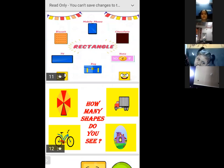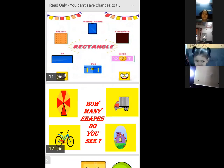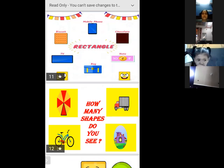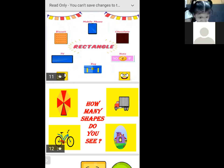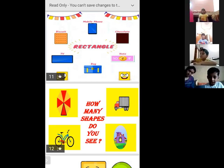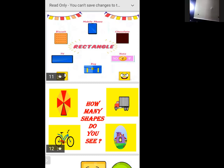Biscuit — you all eat biscuits, right? We all eat biscuits daily. You like biscuits? Yes, biscuit!